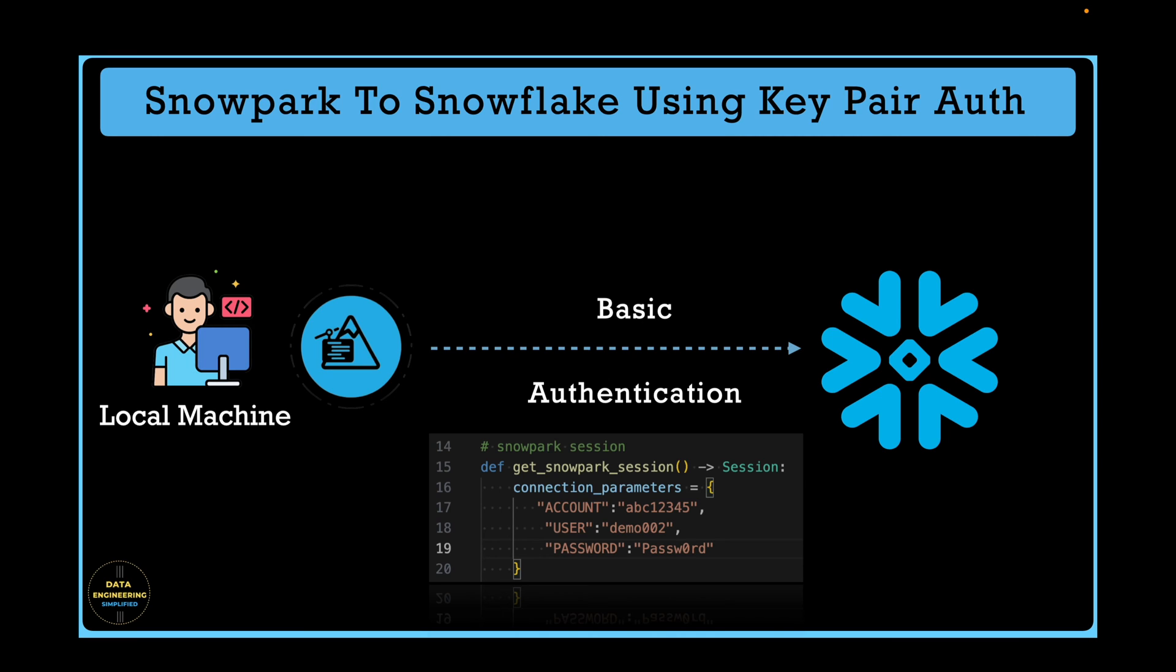The documentation for this type of authentication is not very clear in Snowflake Snowpark docs. In this video, we will explore how key pair or RSA based authentication works and how to set it up.